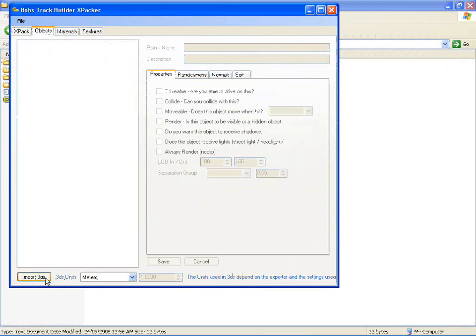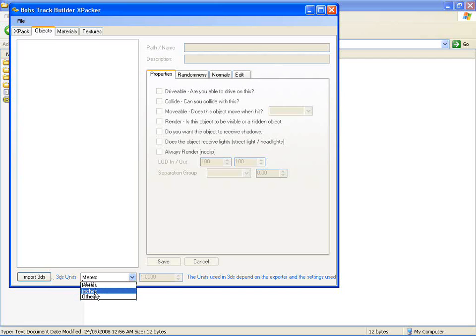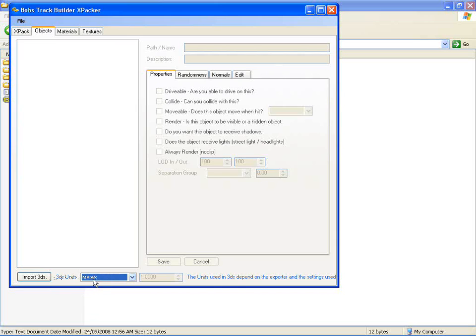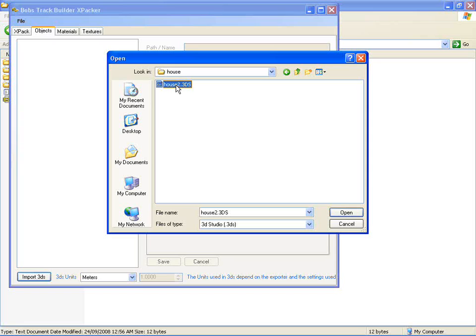At the moment I only support 3DS files, so they don't actually know what units are used in those files. It's saved without the unit of measurement in there, so you have to guess and import and rescale if need be or re-import. So you hit the import button, find the file you want. I'm only accepting textured files at the moment because the shaders BTB uses are all textured shaders.